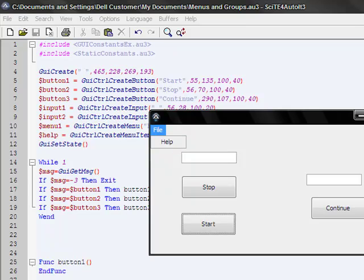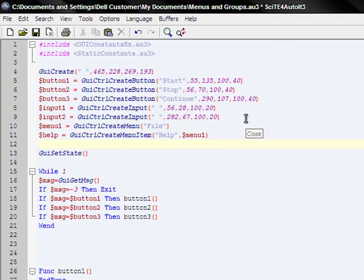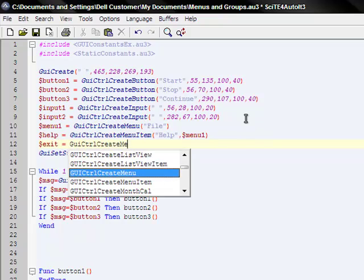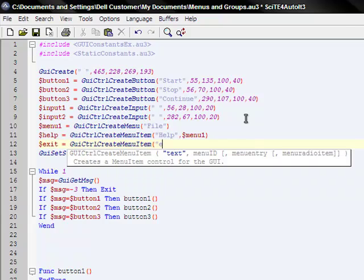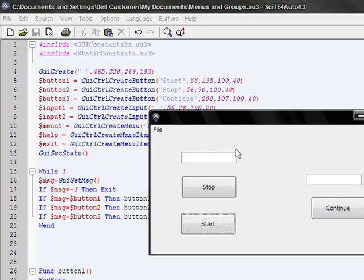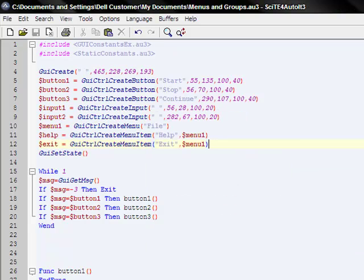Now we're going to do help, something basic. GUI control create menu item, which creates an item in that menu. So it's going to be help. And then the menu ID is what menu you're going to put it in, which is menu one, the first one, which is file. So you're going to put that variable, menu one. Make sure you close those quotations. And that's it. And we'll test that out. And see, it has help. Let's see. It has help. And we're going to add one more, just for fun.